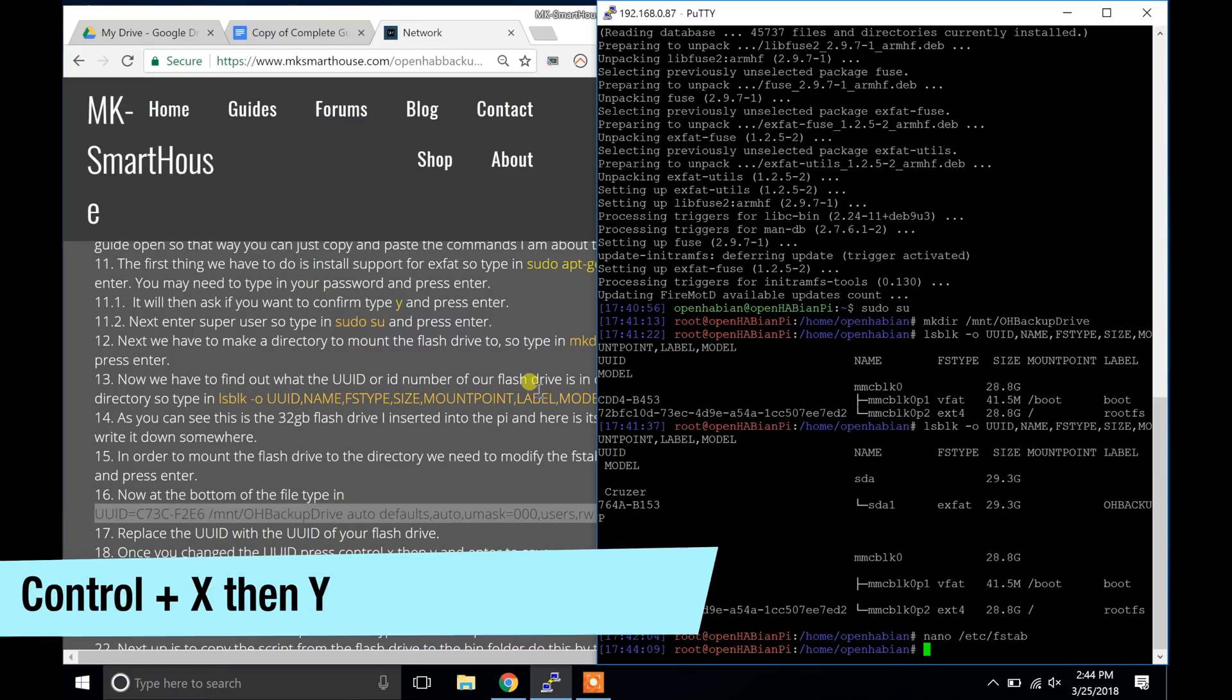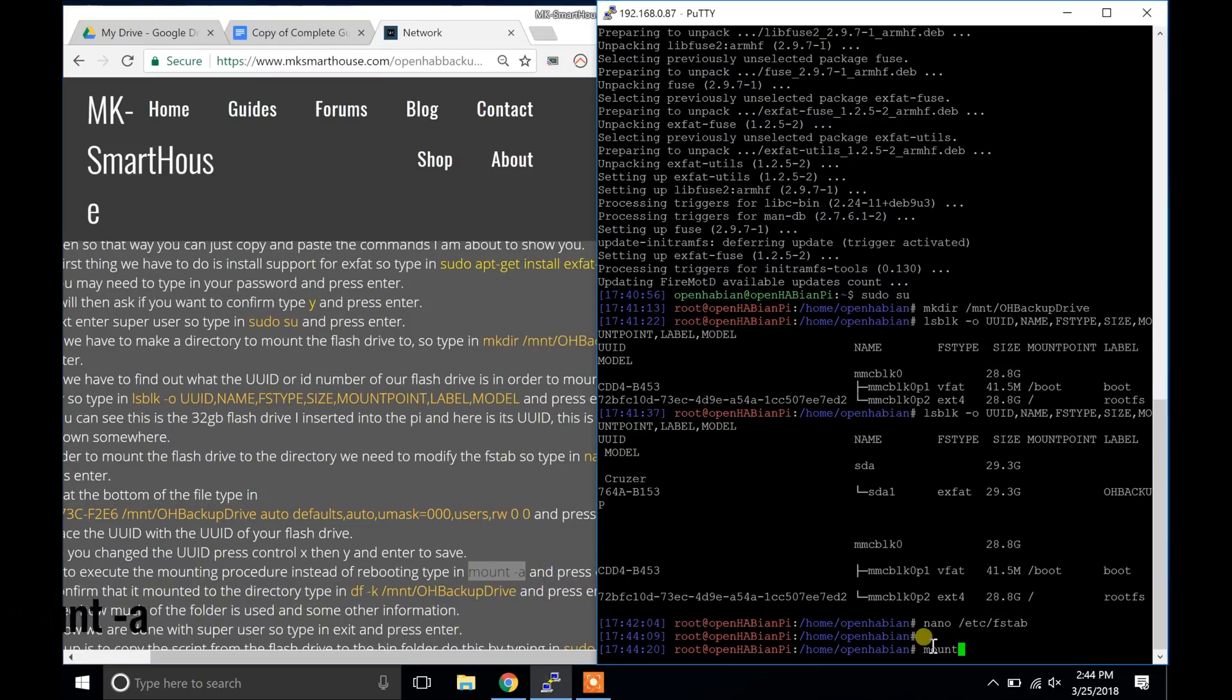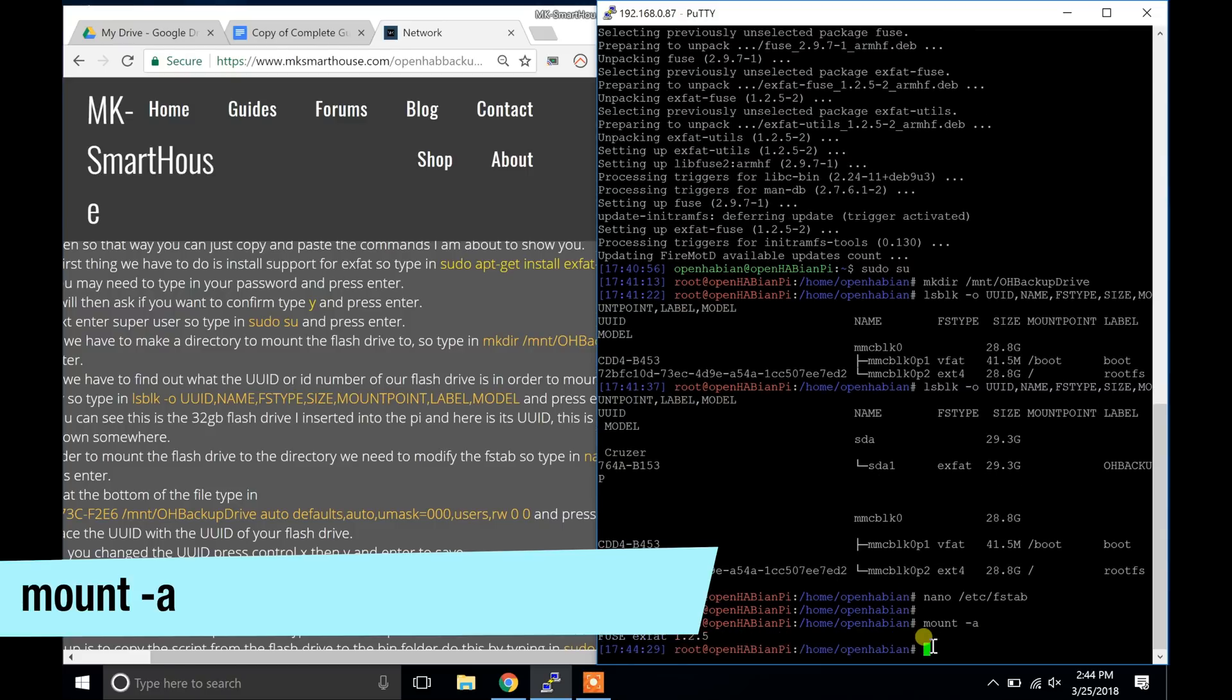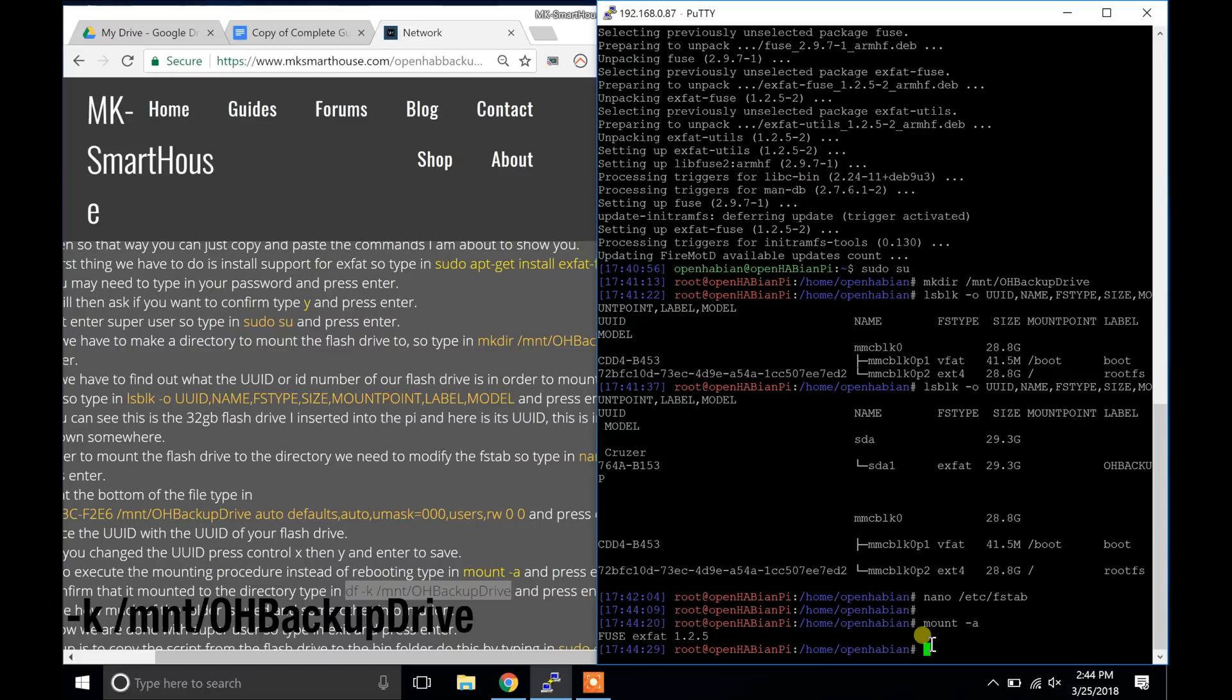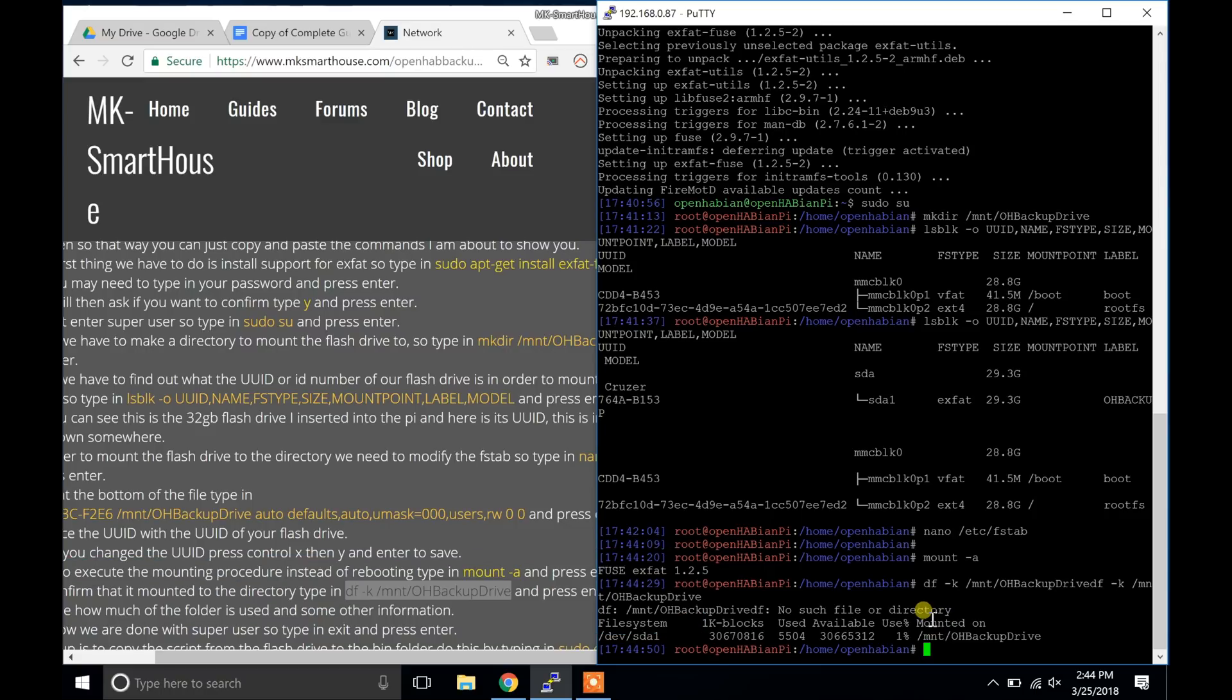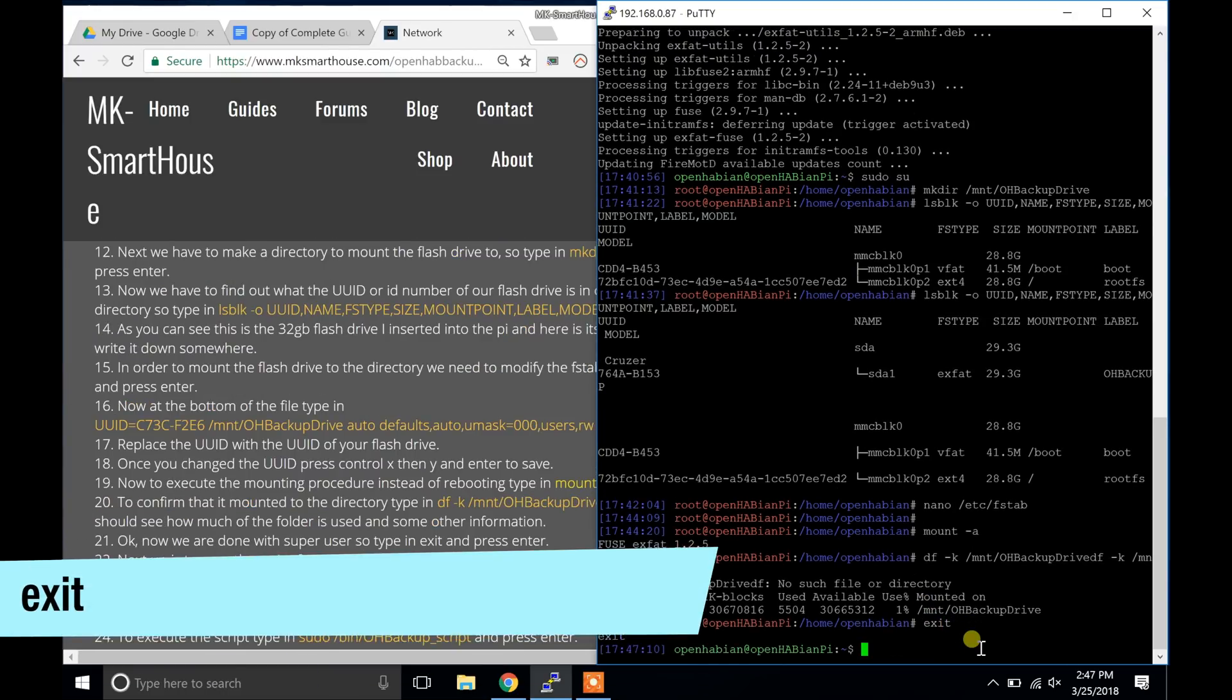Now to execute the mounting procedure instead of rebooting type in mount -a and press enter. To confirm that it mounted to the directory type in df -k /mount/OHBackupDrive and press enter. You should see how much of the folder is used and some other information. Okay, now we are done with superuser. So type in exit and press enter.